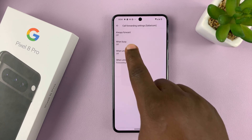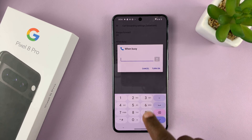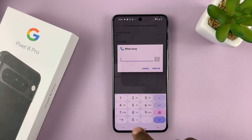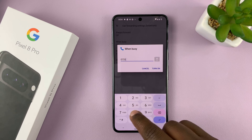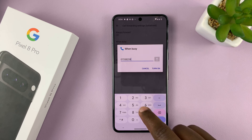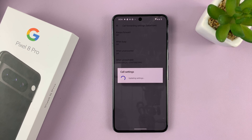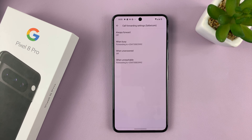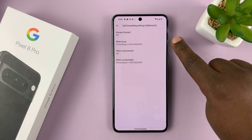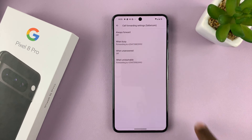For instance, I'll pick When Busy. I'll tap on that and then enter the phone number I want to forward the calls to — it has to be a number that's on and reachable — and then tap on Turn On. As you can see, I now have call forwarding enabled for when this line is busy and it's going to forward to that number.